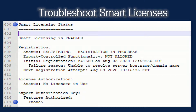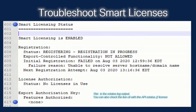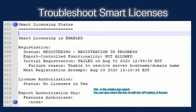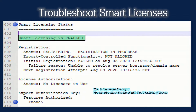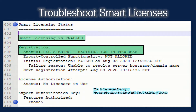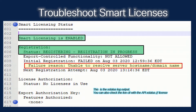First, we'll enable our debug logging for Expressway and download those logs. We will open up our xstatus file and look for the section called Smart Licensing Status. Under Smart Licensing Status, we can see that Smart Licensing is enabled, which is a good thing. We can see that the registration status is Registering — Registration In Progress — which means the Expressway knows it needs to go out and do smart licensing registration. So why is it failing? Let's look for the failure reason. The failure reason says: unable to resolve server hostname domain name.